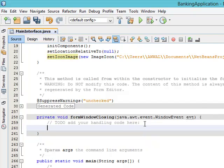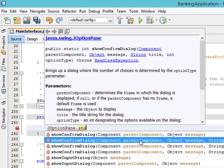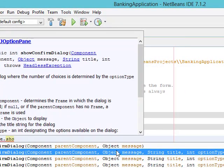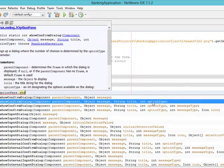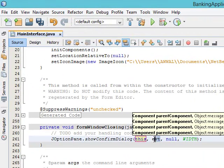In the window closing event handler, we use JOptionPane.showConfirmDialog(). It has several overloads — let's use the one with four parameters. The first parameter is the parent component, which is 'this'. The second is the message: 'Are you sure you want to close?' The third is the title — something like 'Select One'. The fourth is the option type, and we choose YES_NO_OPTION.